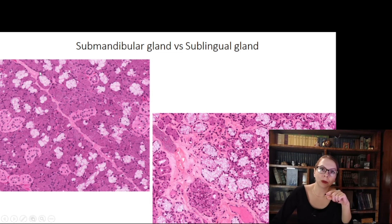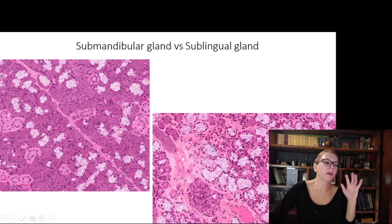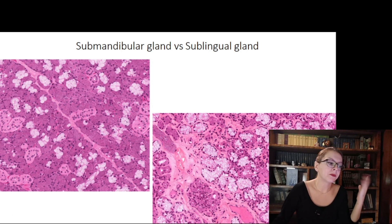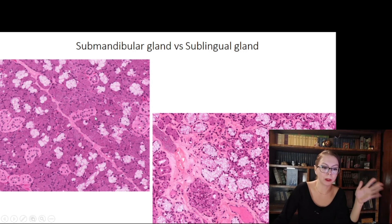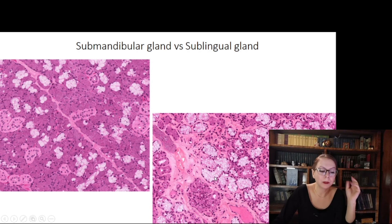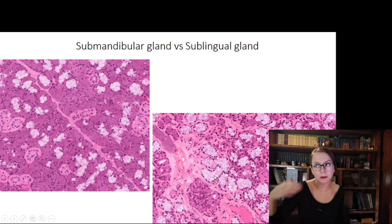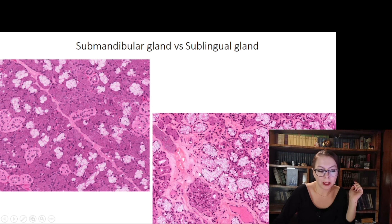The submandibular and sublingual glands are very easy to confuse — be attentive. The difference is only in the ratio between serous cells and mucous cells. In the submandibular gland, serous cells predominate significantly and can be seen in a basophilic, purple color. If purple, basophilic cells prevail over empty mucous-producing cells, this is the submandibular gland. In mucous cells, the cytoplasm is transparent — not acidophilic but transparent — because mucus along with glycoproteins is dissolved and removed during specimen preparation, leaving an empty cytoplasm with nuclei shifted to the periphery.